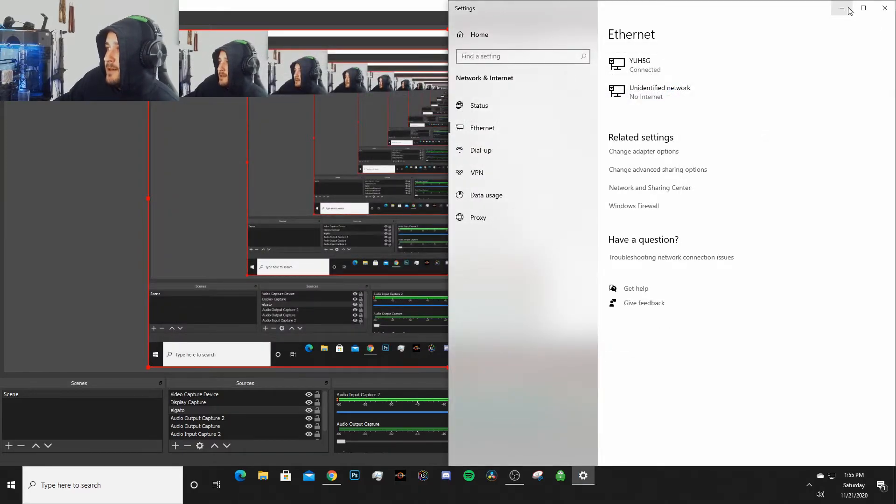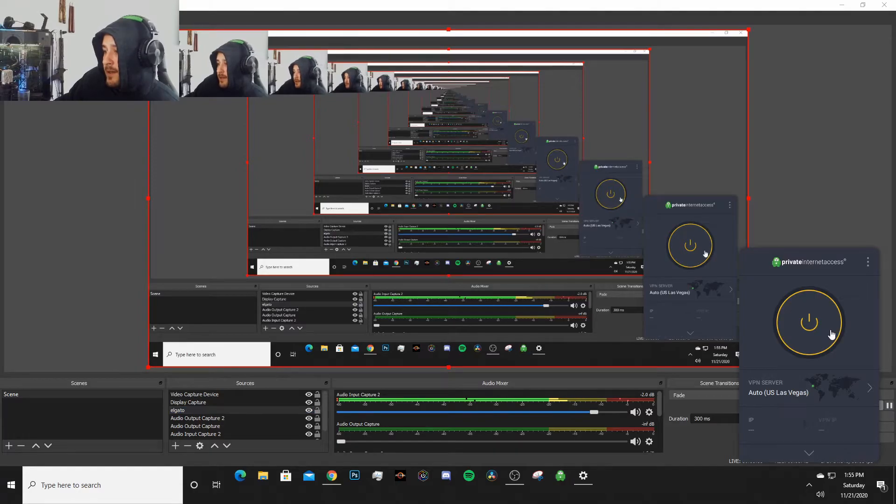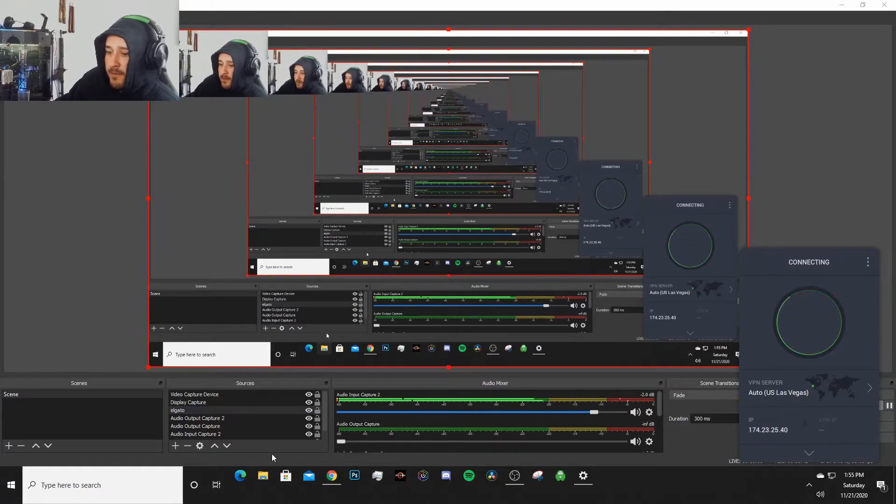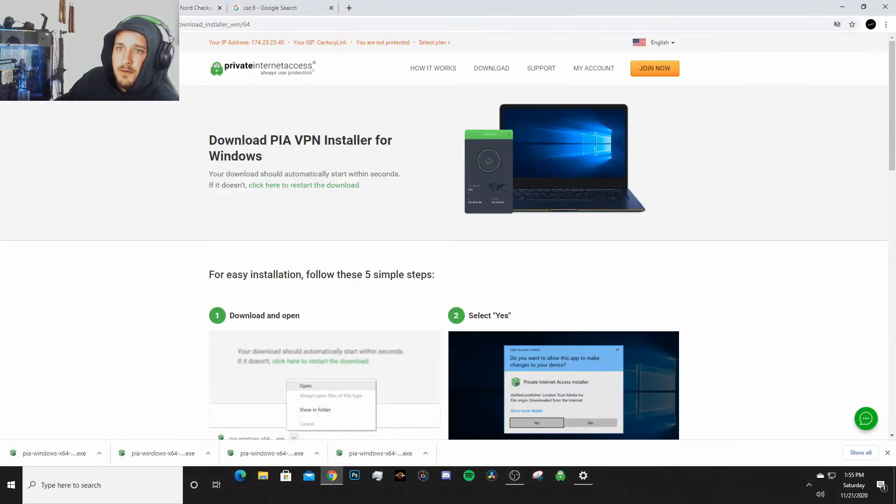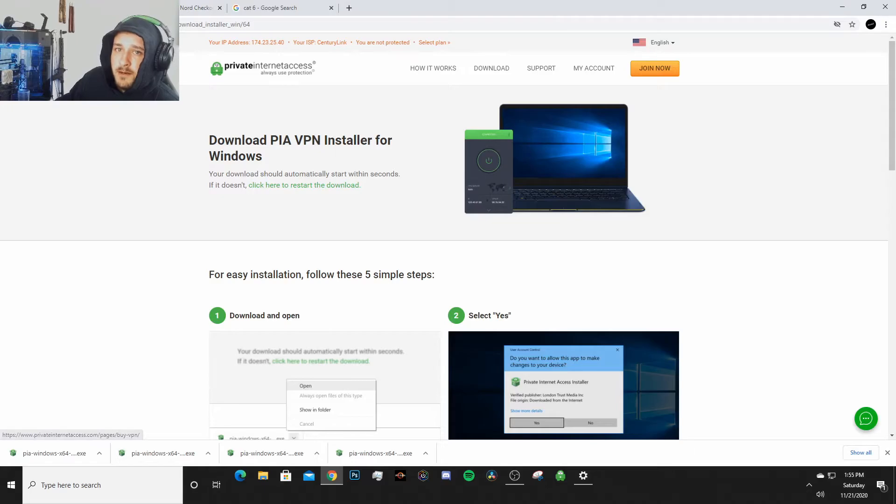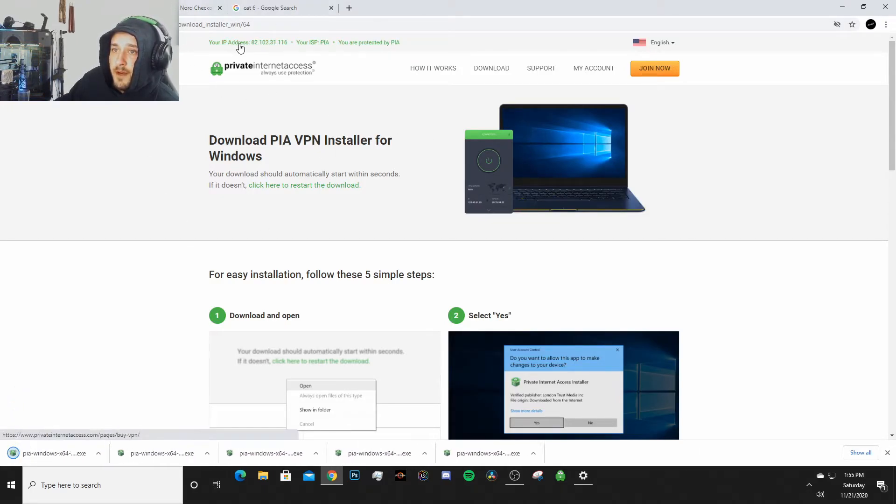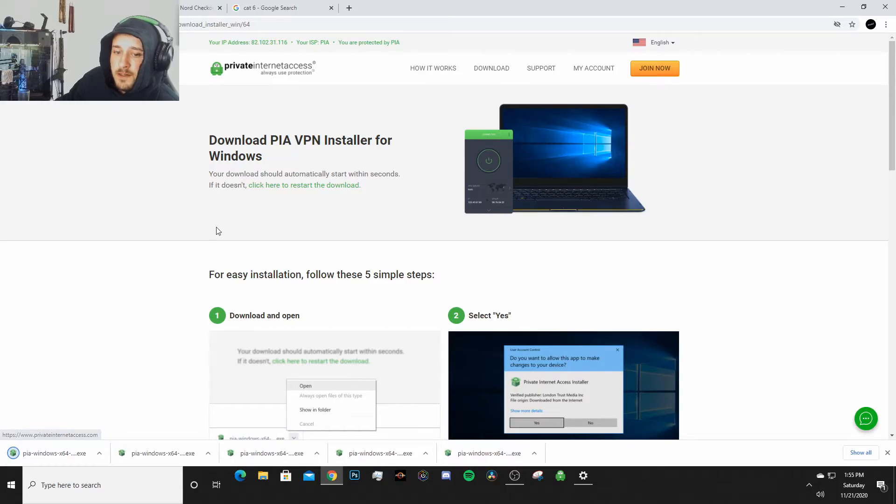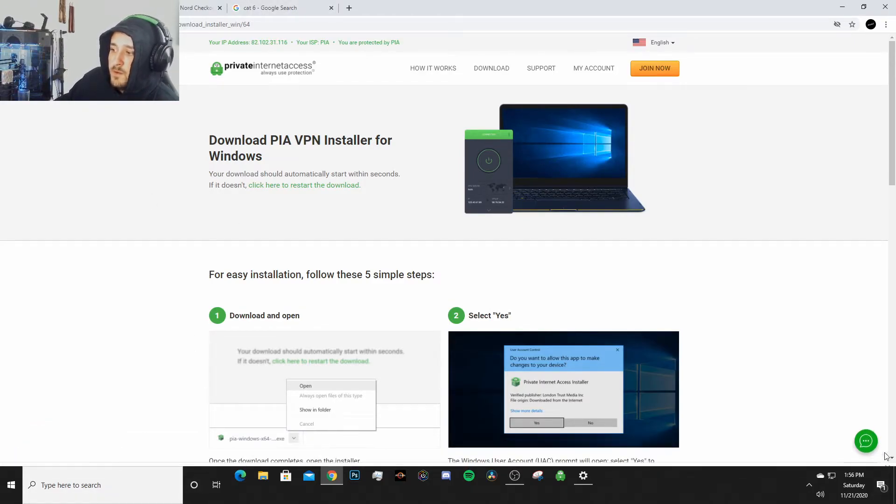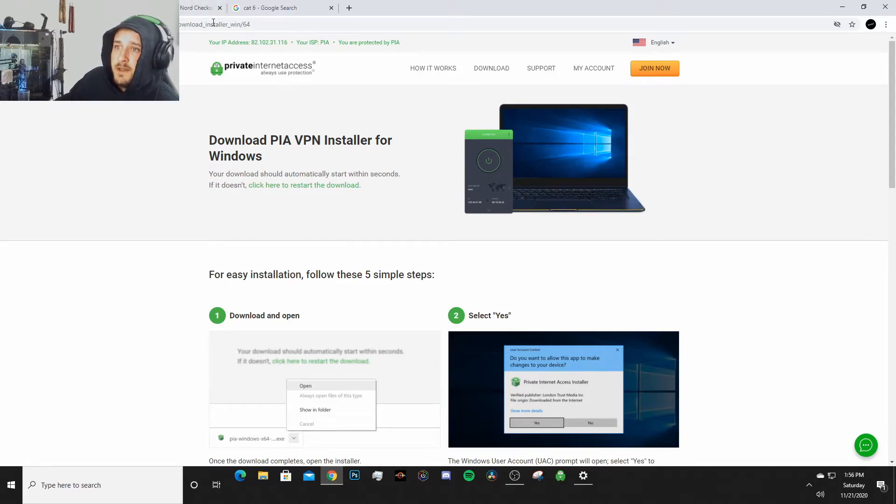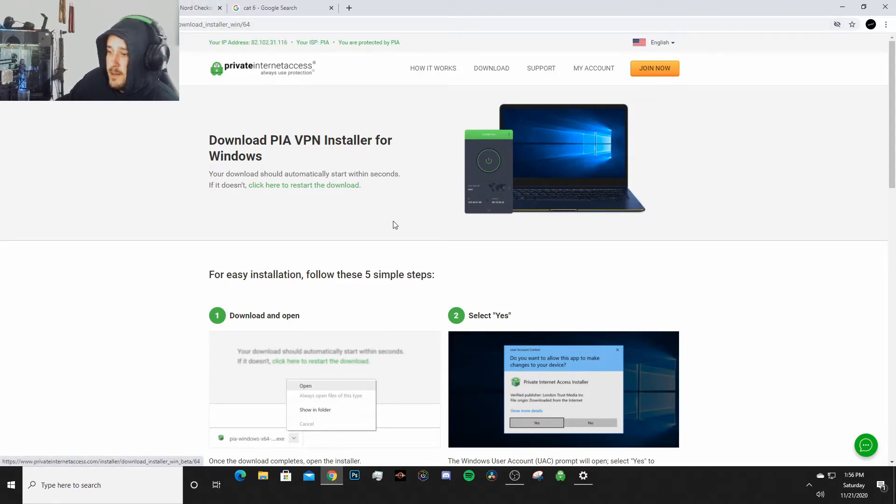Now that we've got that done, we're gonna exit out of all that and then we're gonna go ahead and connect our VPN. And you'll see up here old IP address, and then once we are connected our new IP address - BAM, just like that. Super easy.